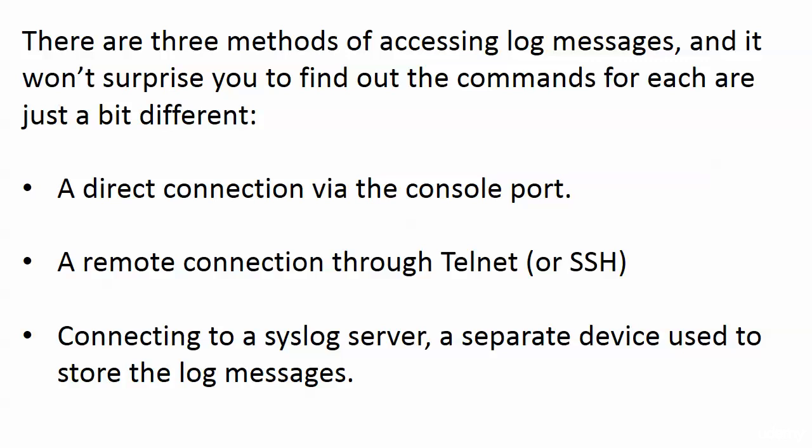You might also be remotely connected through Telnet or SSH, or we may be sending the messages to a syslog server—a separate device used to store the log messages so you can go through them later.